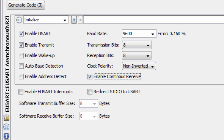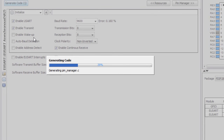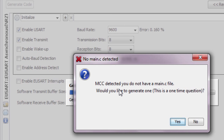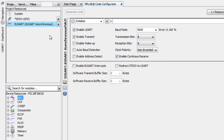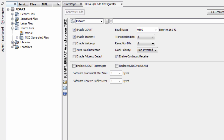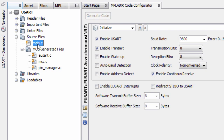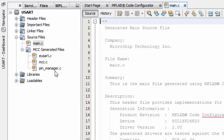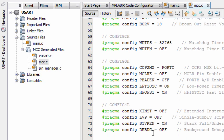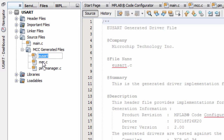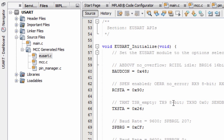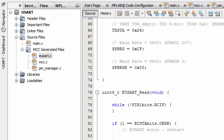We're gonna generate our code — click on Generate. MCC detected that we do not have a main.c file and asks if we'd like to generate one. Yes. The code is generated successfully. In our project we now have the main.c file and the MCC generated files: mcc.c for configuration bits, pin_manager for pin initialization, and uart.c for the initialization of our UART functions.